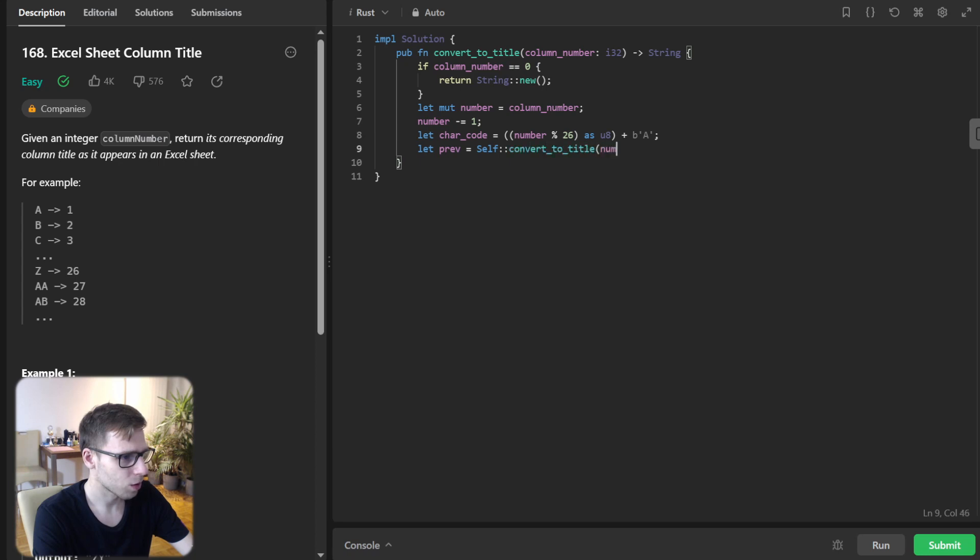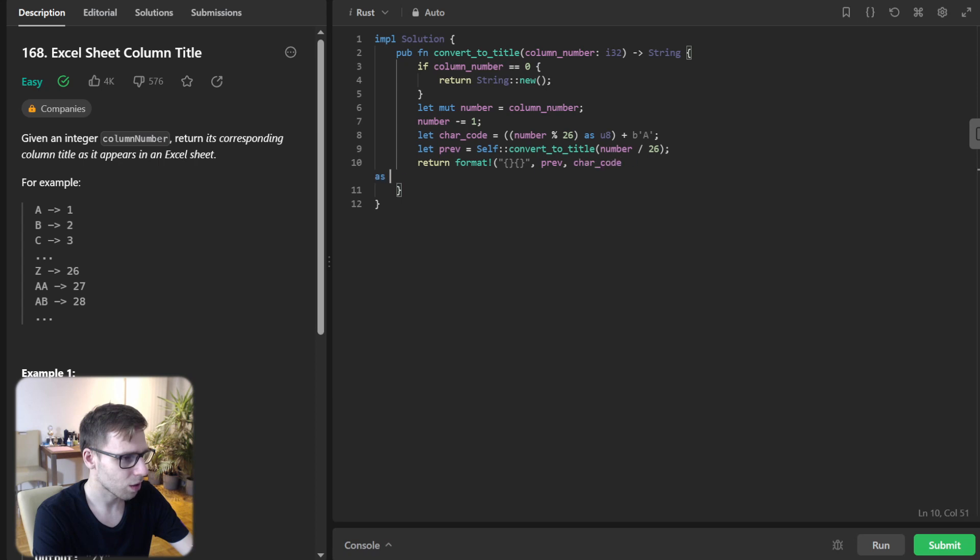Return format with previous and character_code as character. Okay, so this is our recursive approach.